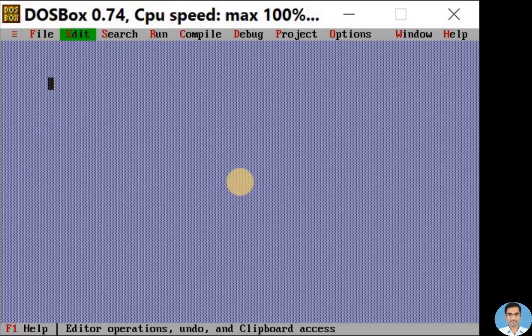Hello my dear students, today we are going to see how to execute a simple C program. I have opened my Turbo C editor, on the top we can see the menu bar.